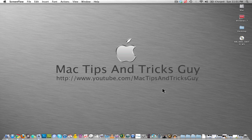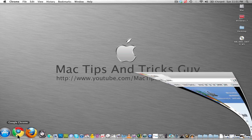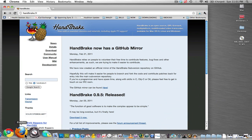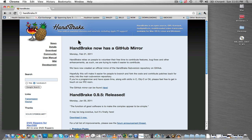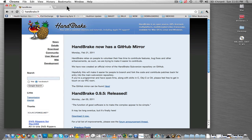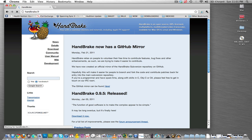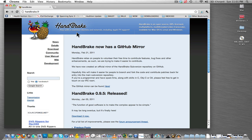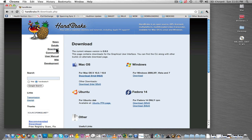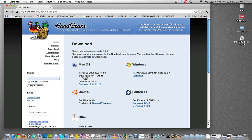So the first thing we want to do is go to either Google Chrome, Firefox, Safari, whatever you use, and you're going to go to handbrake.fr. So go to handbrake.fr, it'll bring you to this page. You're going to go to download, and then you're going to choose the download for Mac that you want.